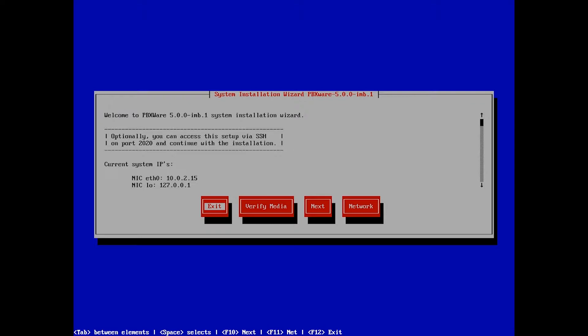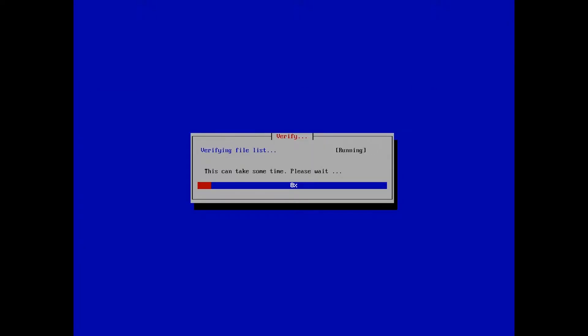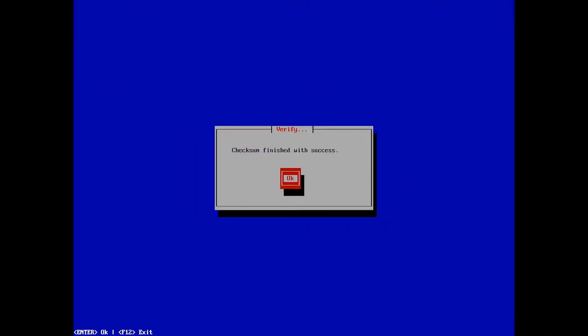From here, you are able to exit the installation and verify the installation media for corruption. It is highly recommended to check the files for corruption.